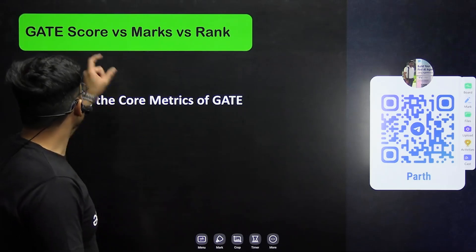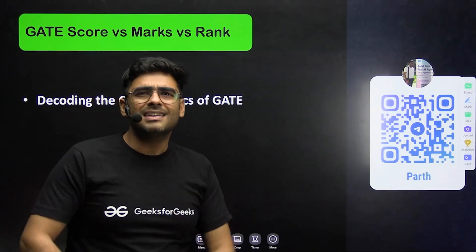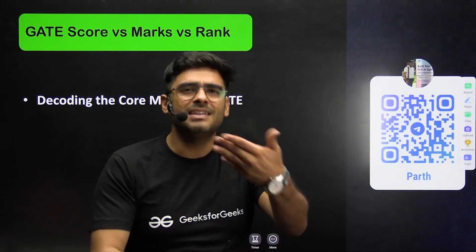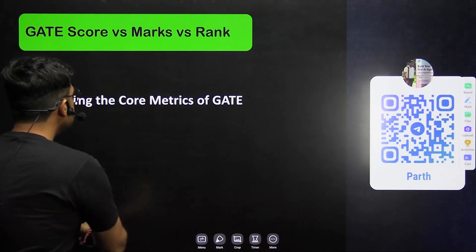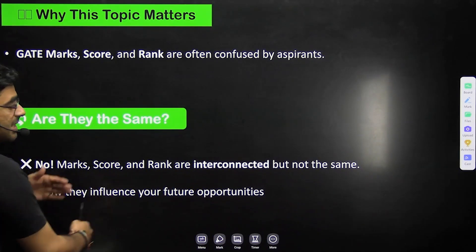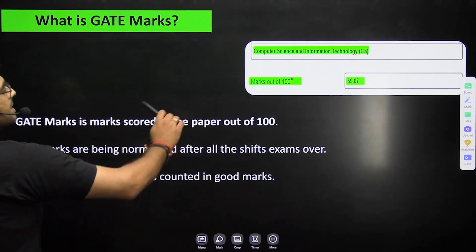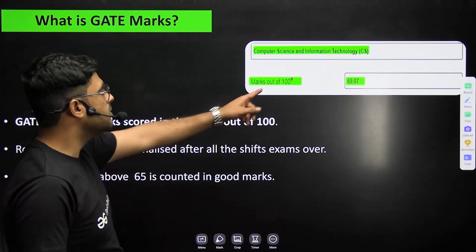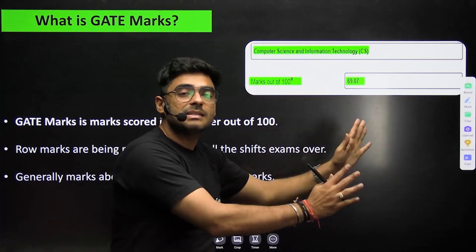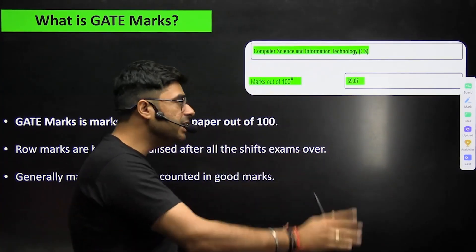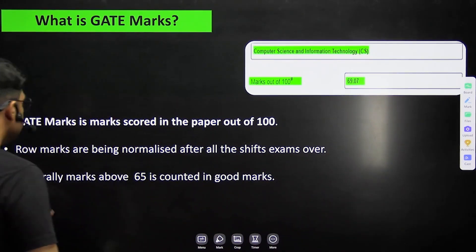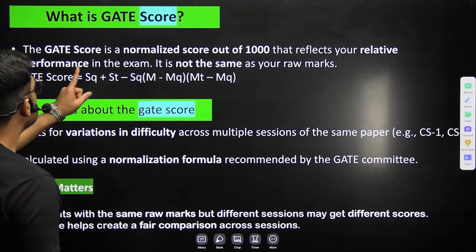Are they the same? For example, if I am getting marks of 69, is my score 690? Is it the case? Let us see. These are interconnected but they are not the same. For example, I am obtaining marks of 69.07 — these are my raw marks for CS branch. This is not my score. For getting the score, we have a specific formula that GATE applies.